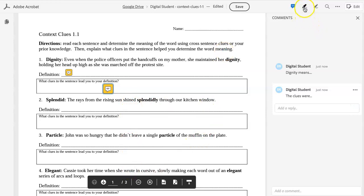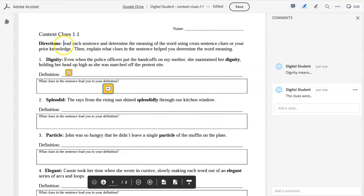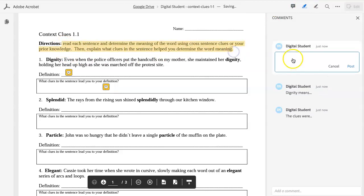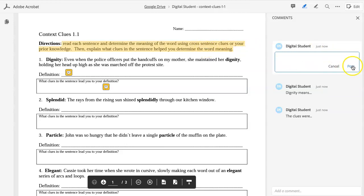If you need students to highlight, they would use the Highlight tool and simply drag their mouse over the items they need highlighted. They can also add a note that will correlate to their highlighting, and they simply click Post.